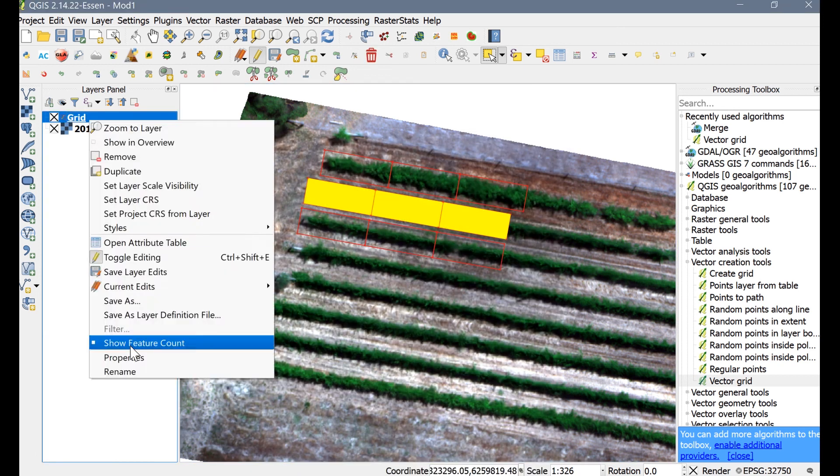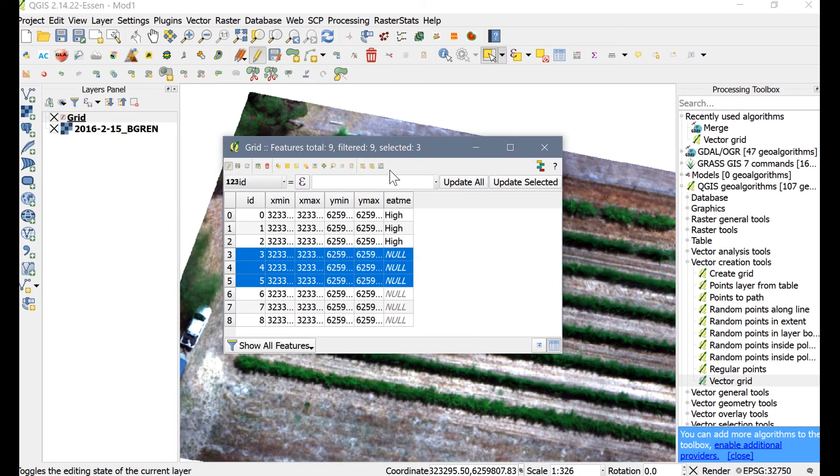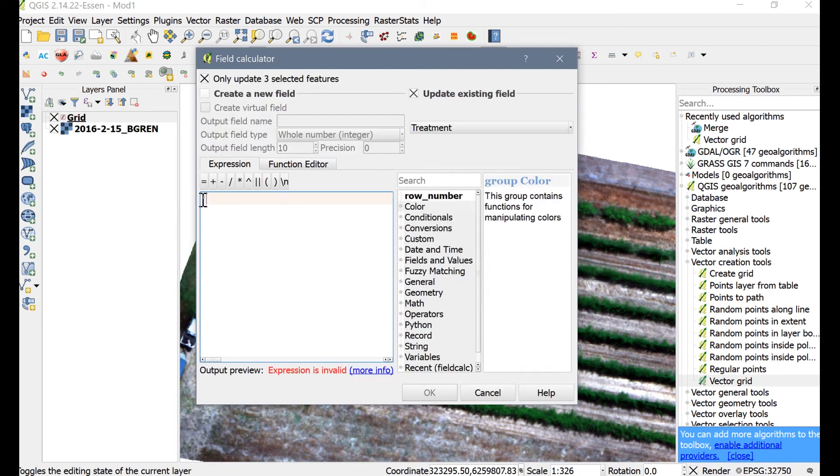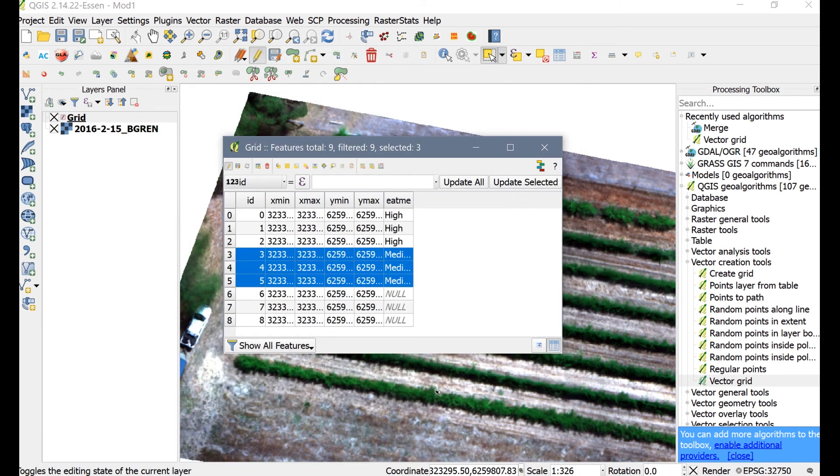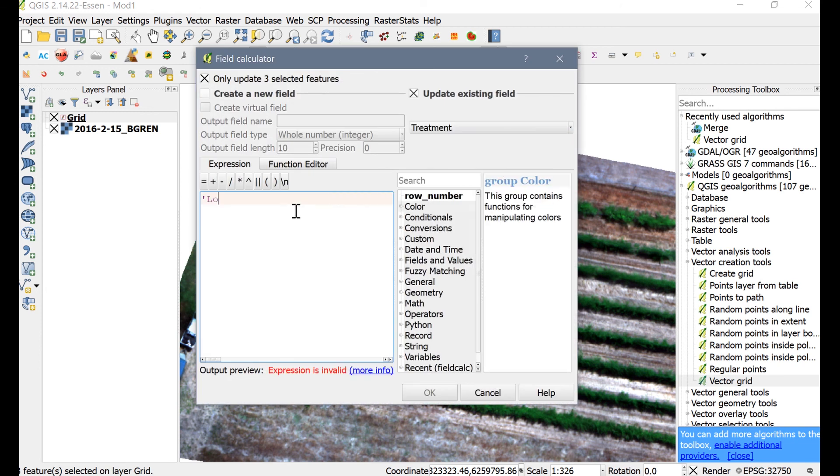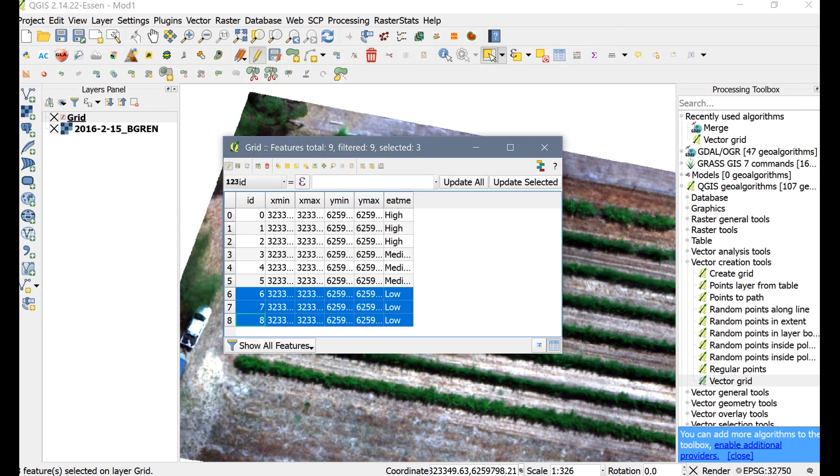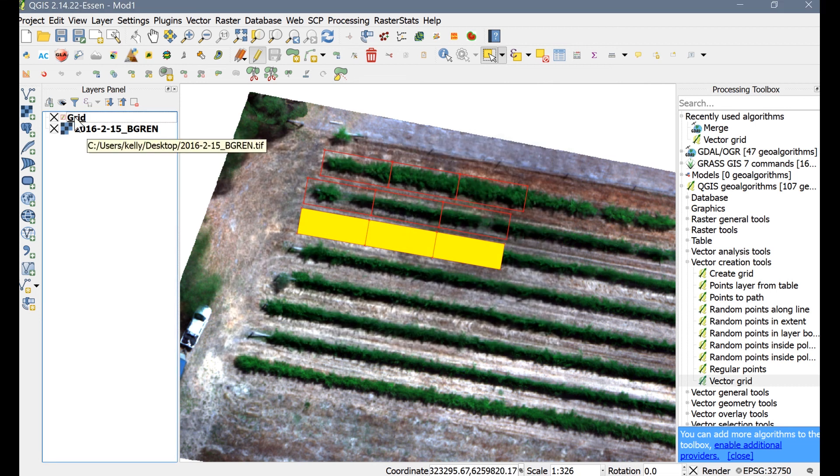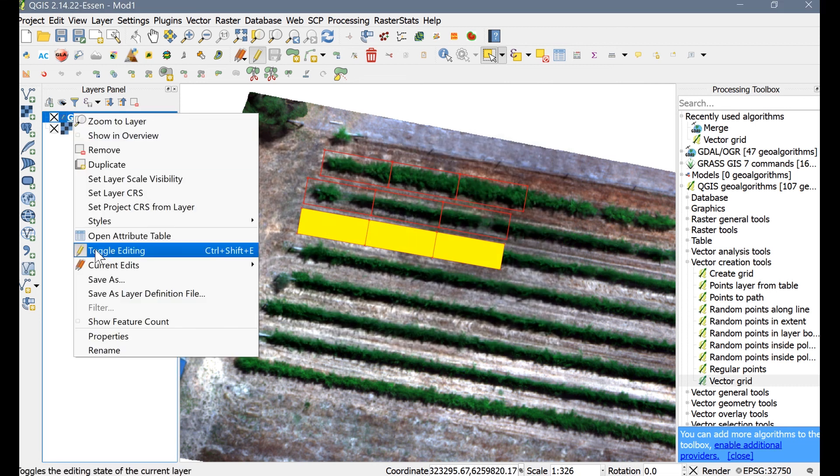Now you can see that those three zones have the treatment designation High. We'll do the same thing for the other zones by selecting them and completing the same steps. We'll call these other treatments Medium and Low. Now that we are done creating our zones, we'll want to save our edits, toggle Editing off, and then save our project.